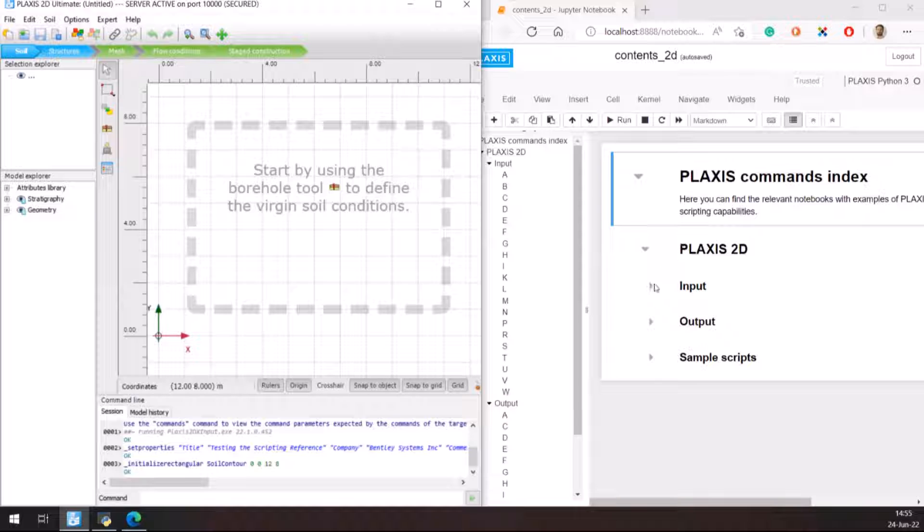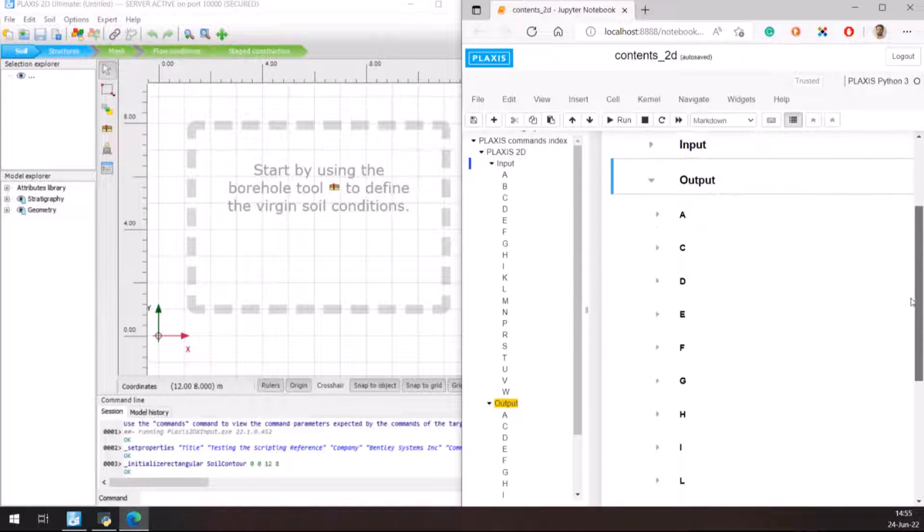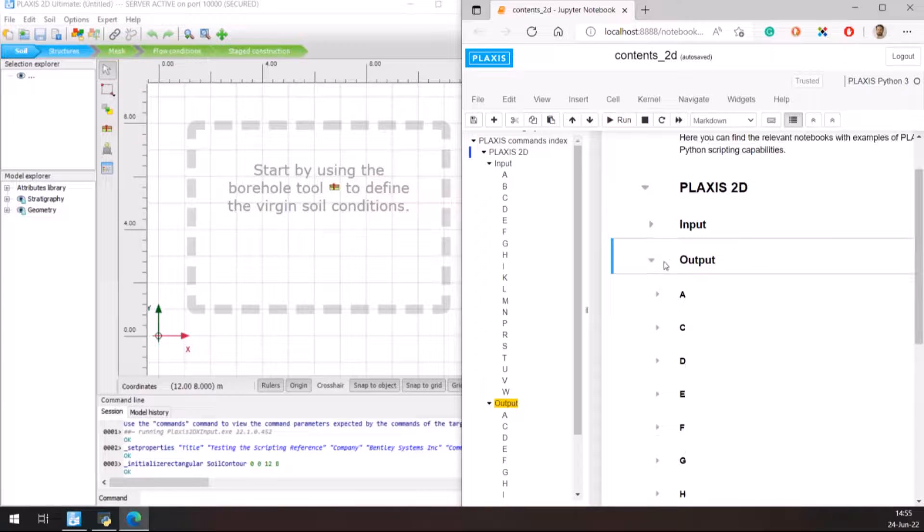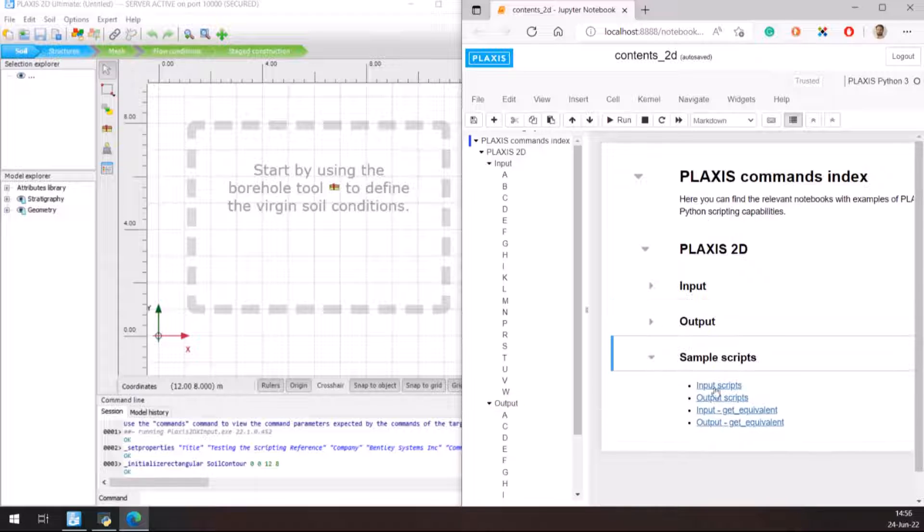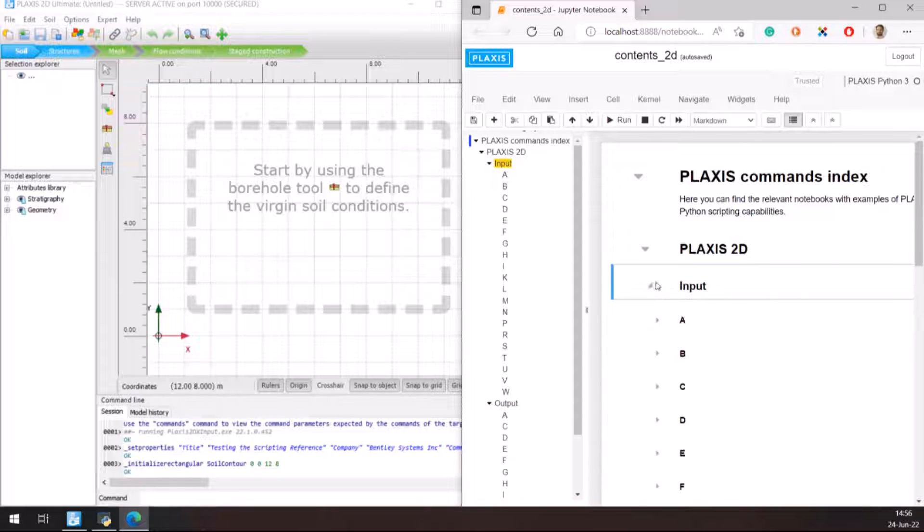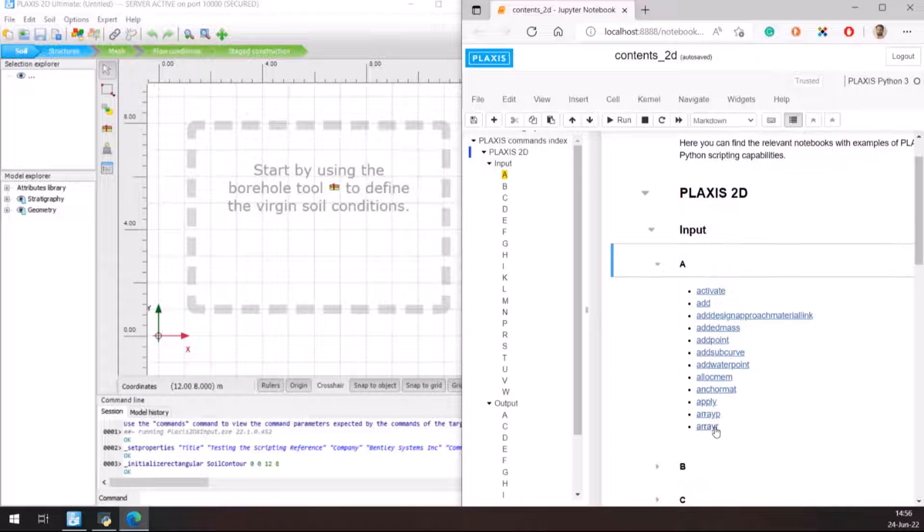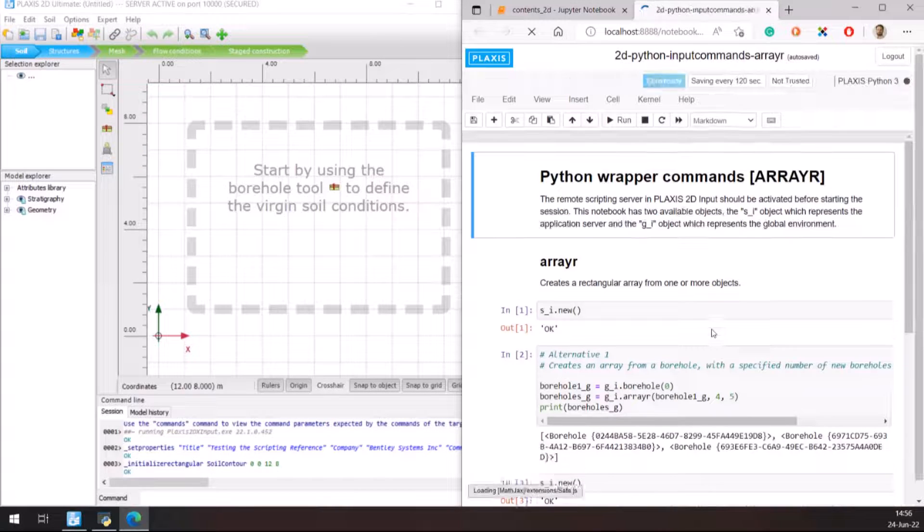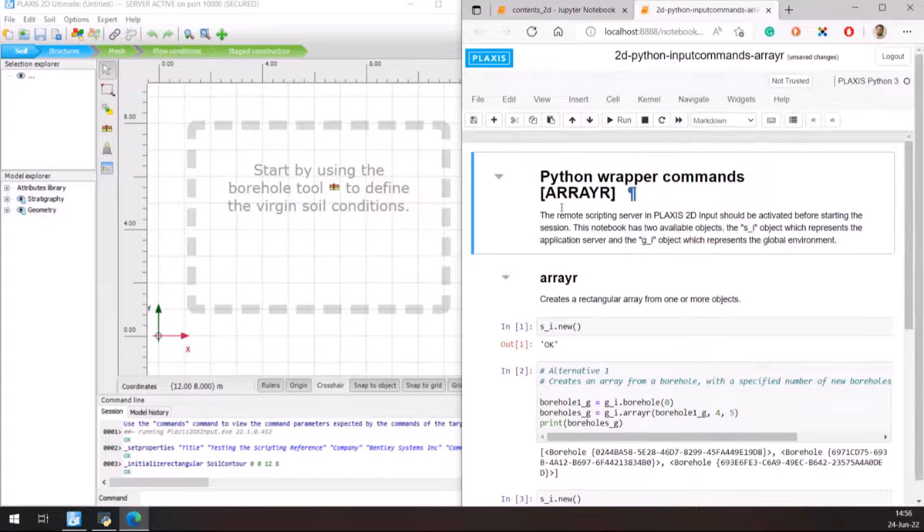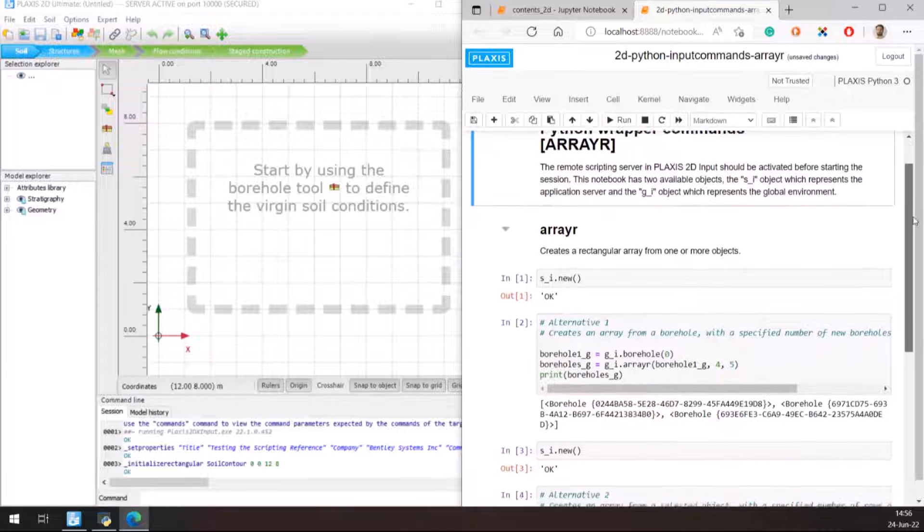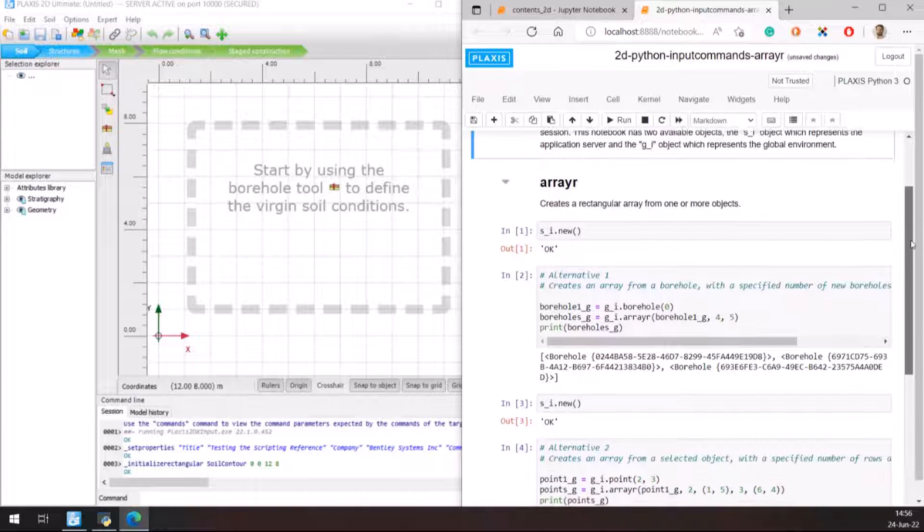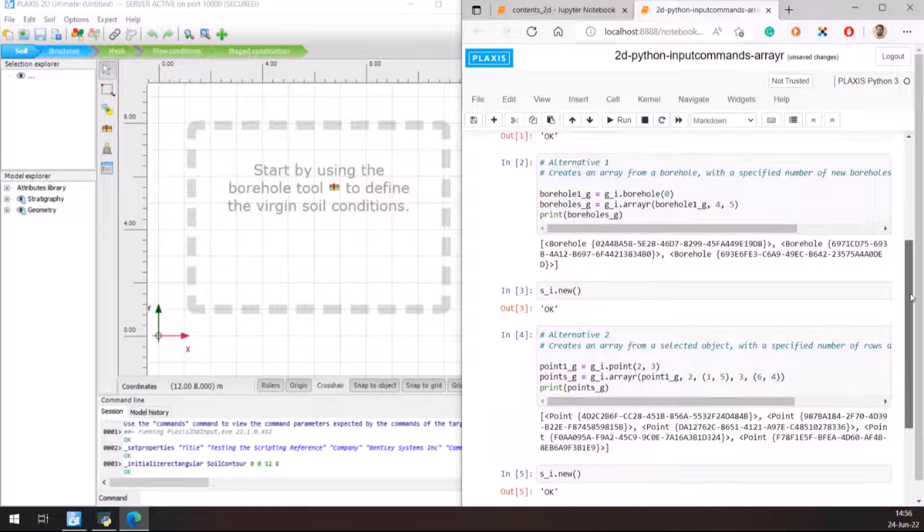The information covers both input and output programs in alphabetical order, as well as some sample scripts. Let's start with an input command, and specifically the array r command. In the new page that opens, the description of the command and the available alternatives are written in Python code.